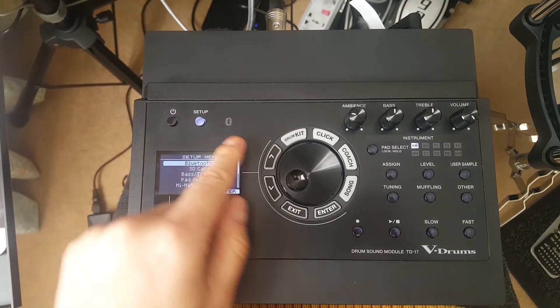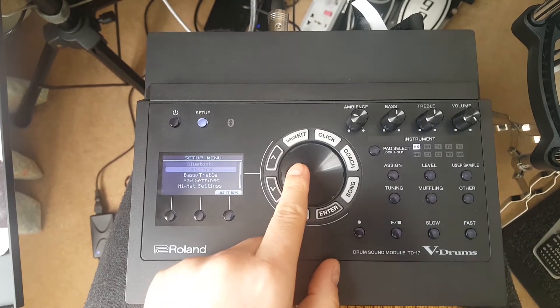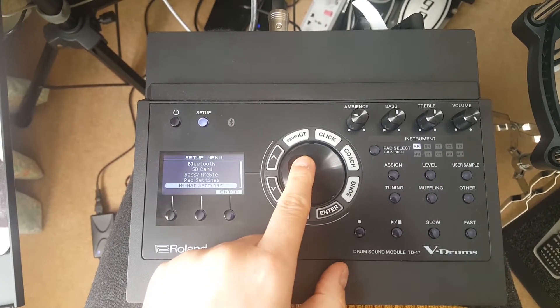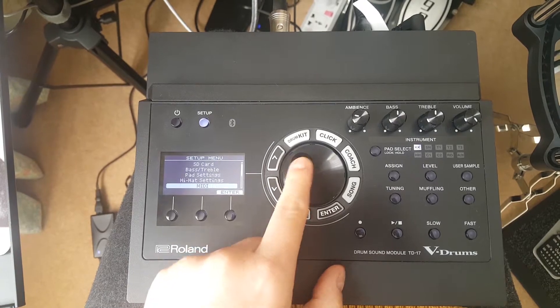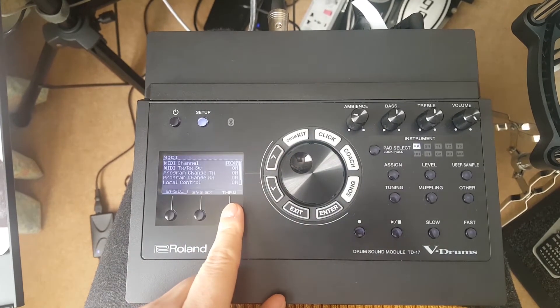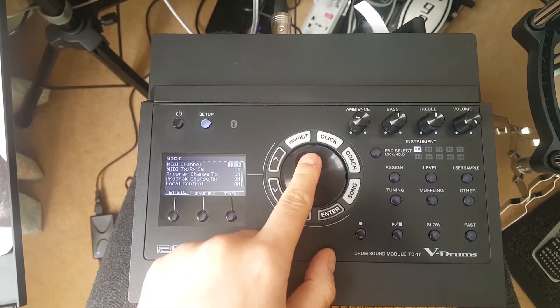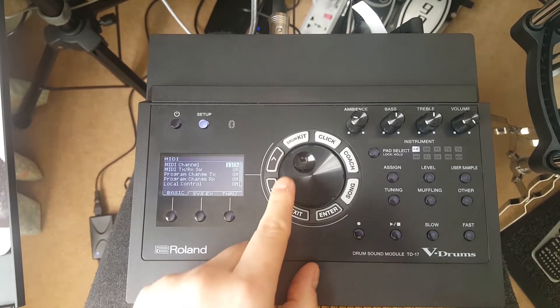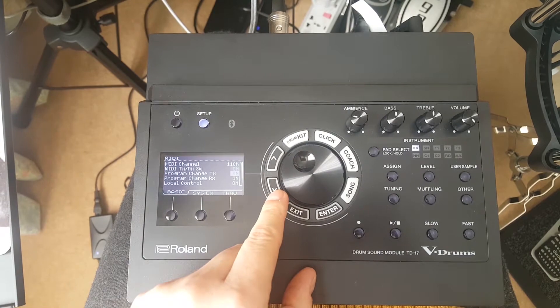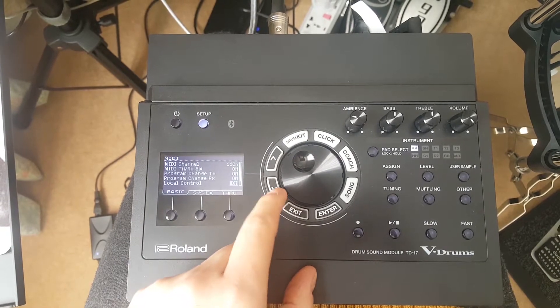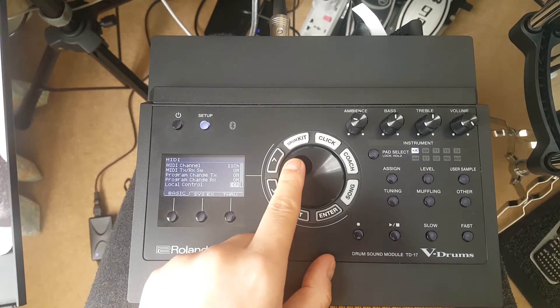Press setup and scroll down to MIDI. Change channel to 11 and turn local control off.